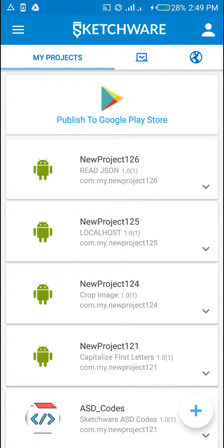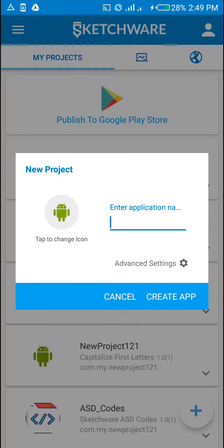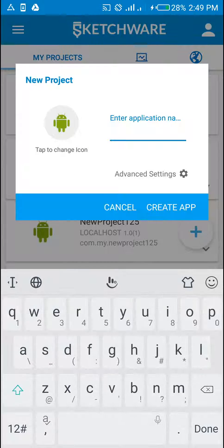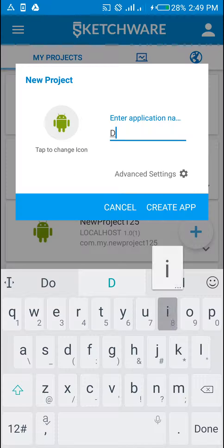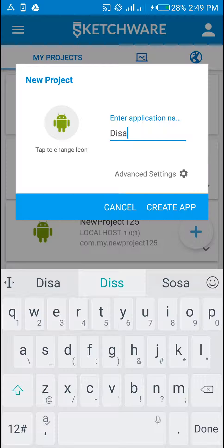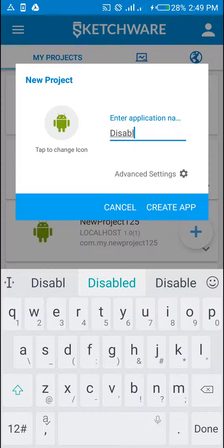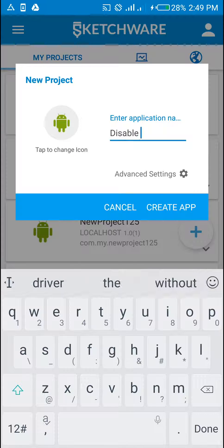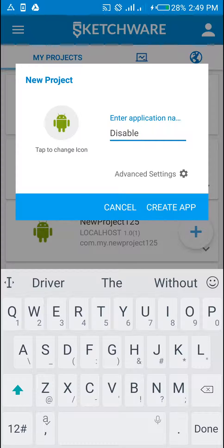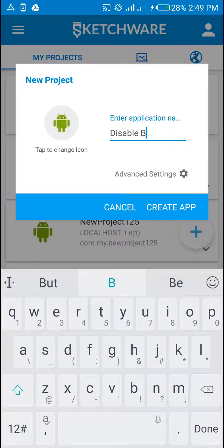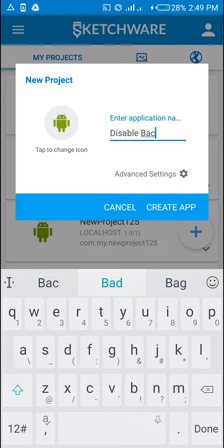We open Sketchware where we create a new project. We call it disable back button.